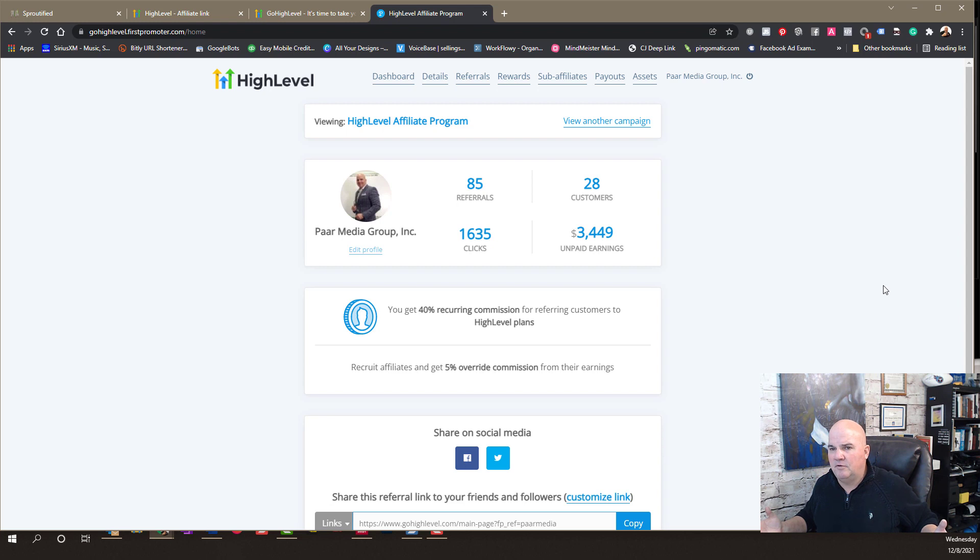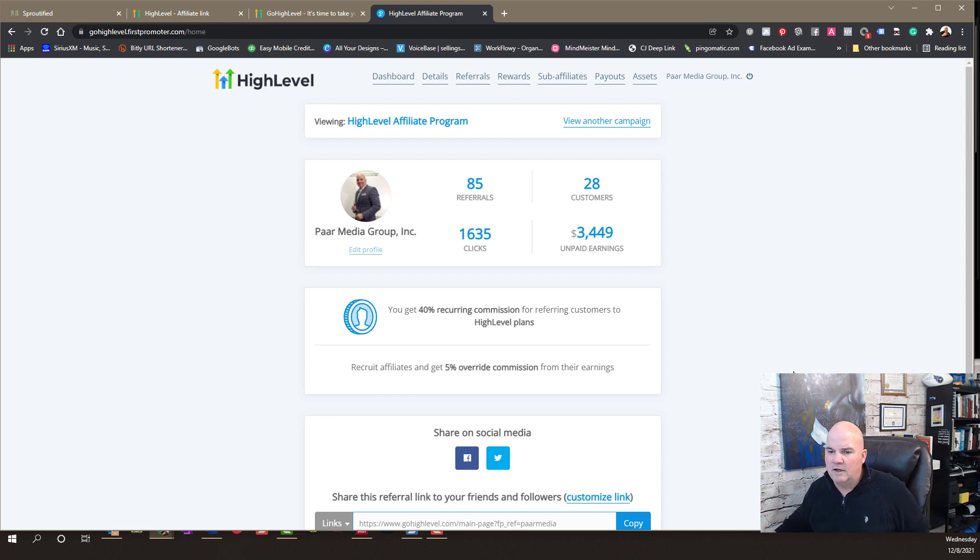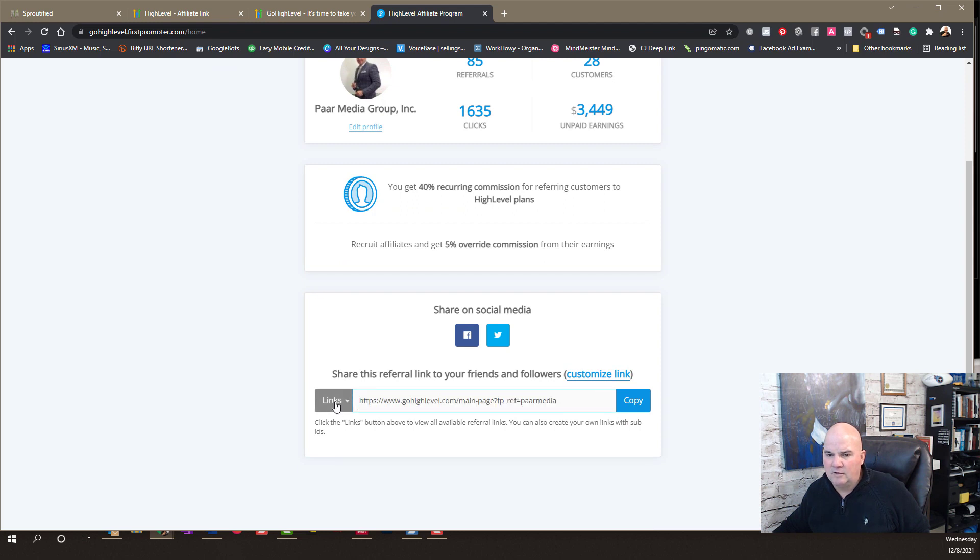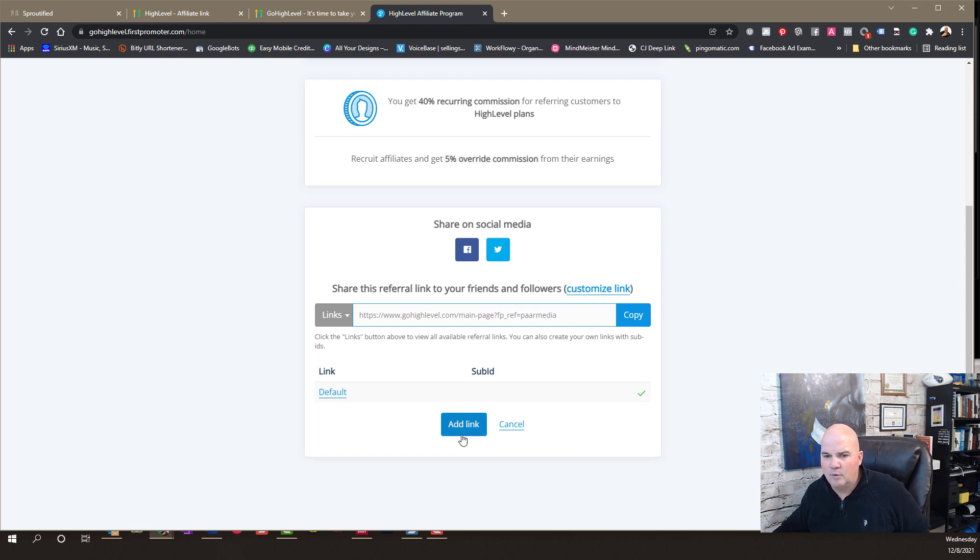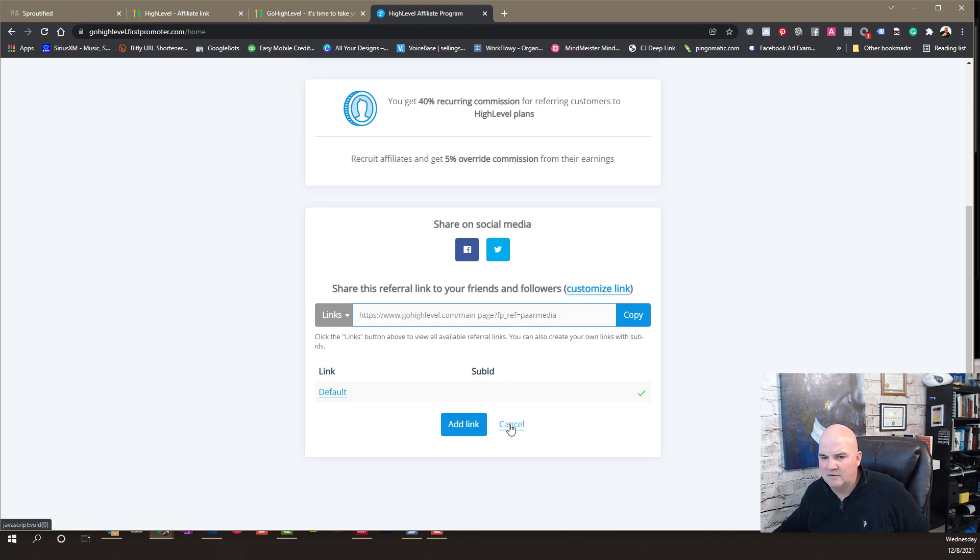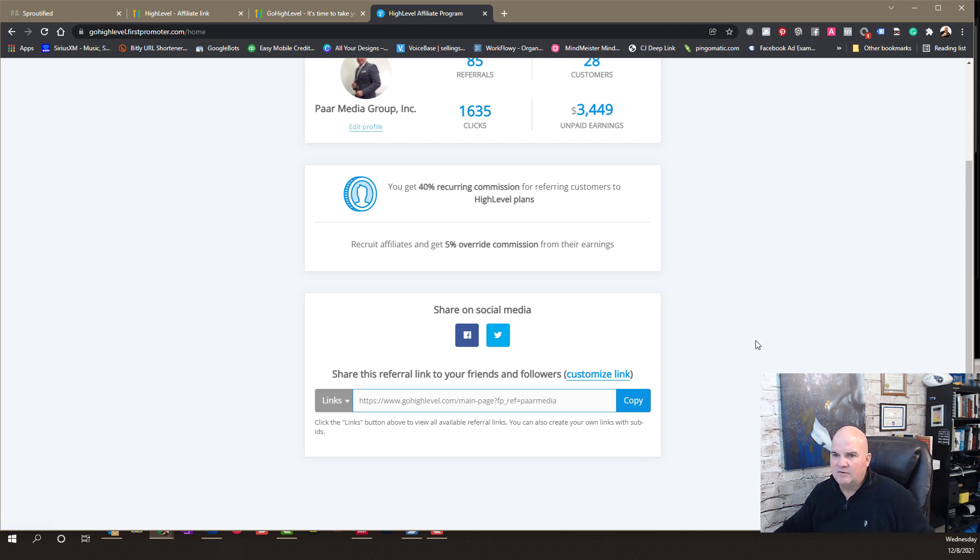So, if you have a 297 plan, just get your affiliate link, which is down here. And you can customize this if you want to add a custom link right here. Or you can add additional links to it. So, that's all there is to it.